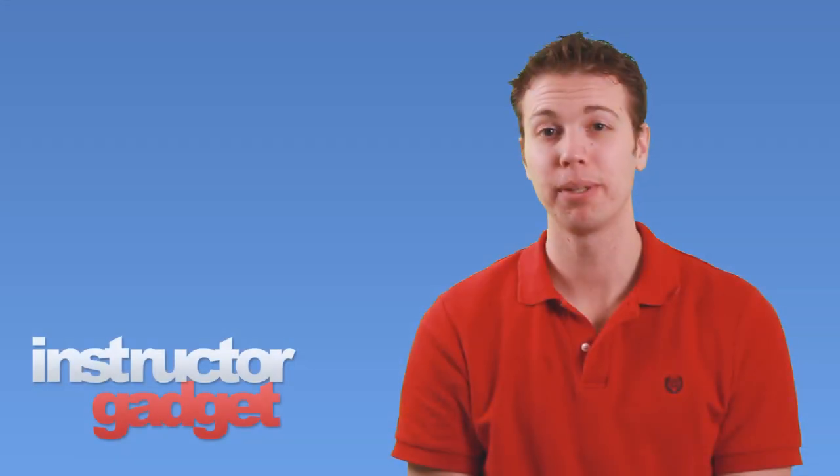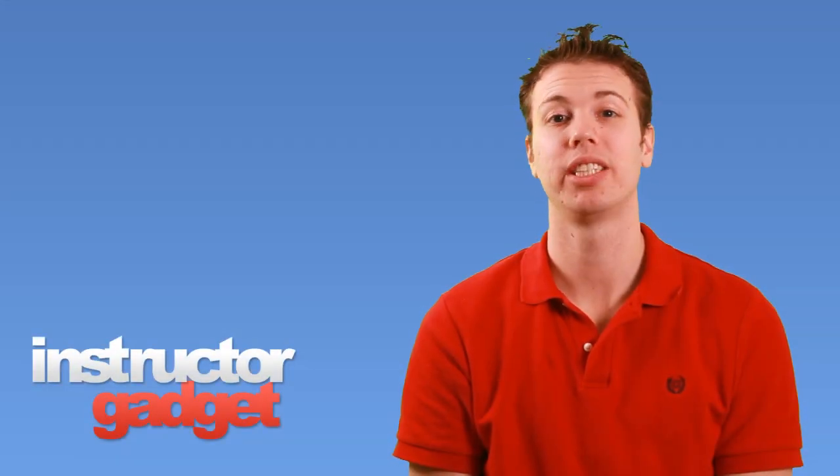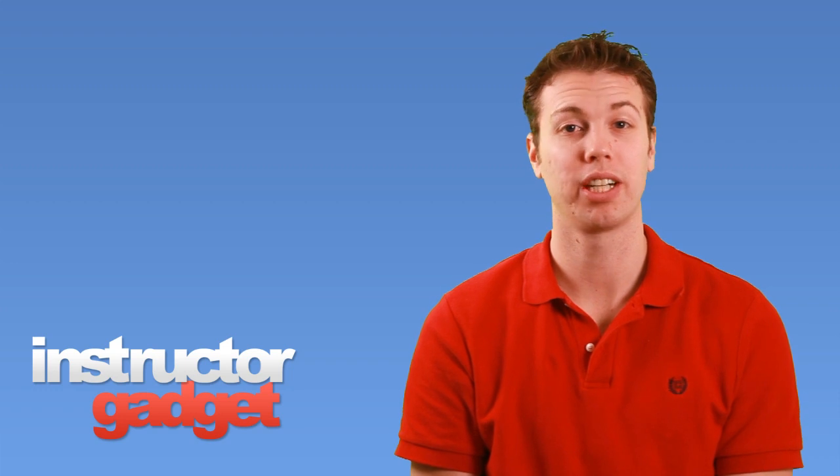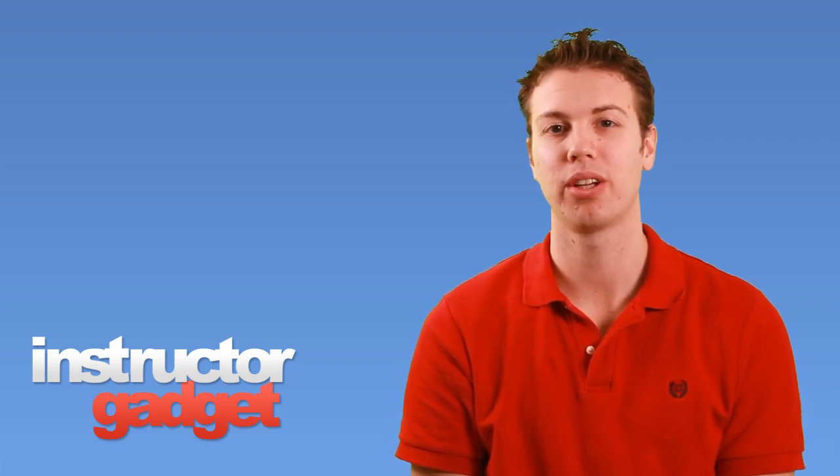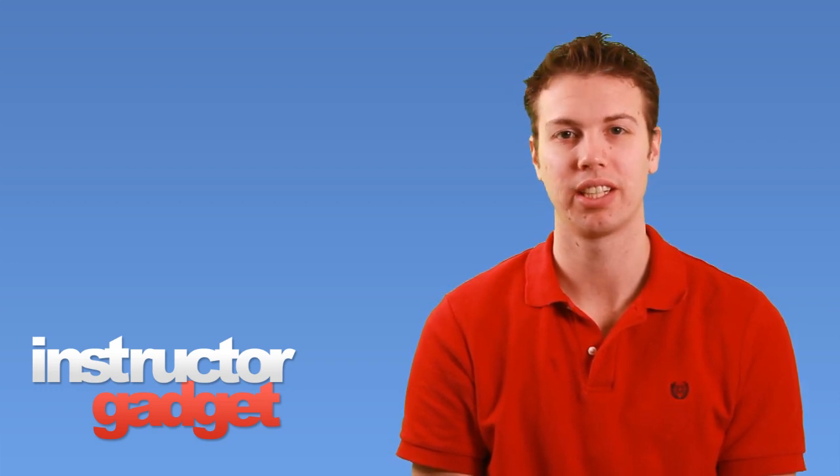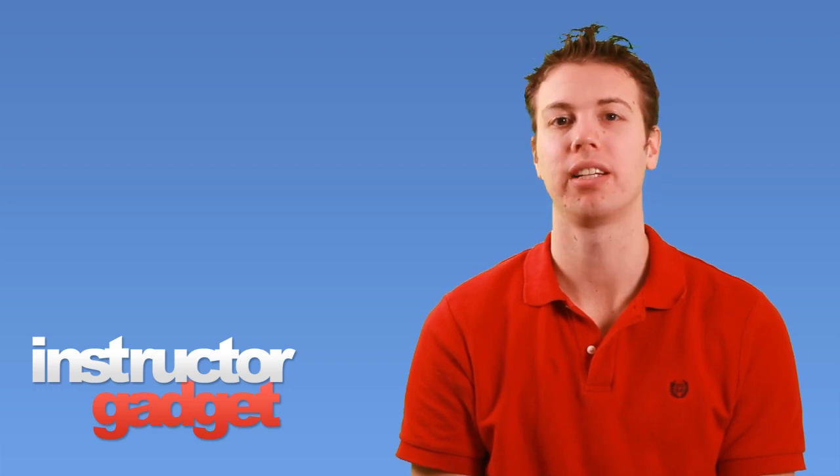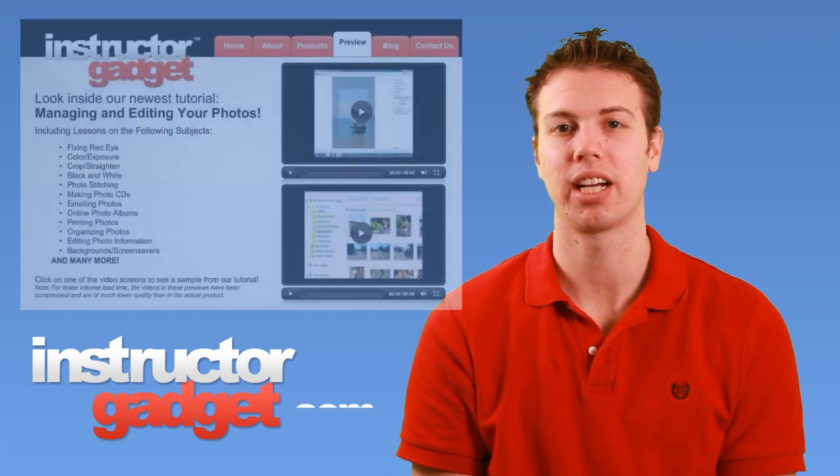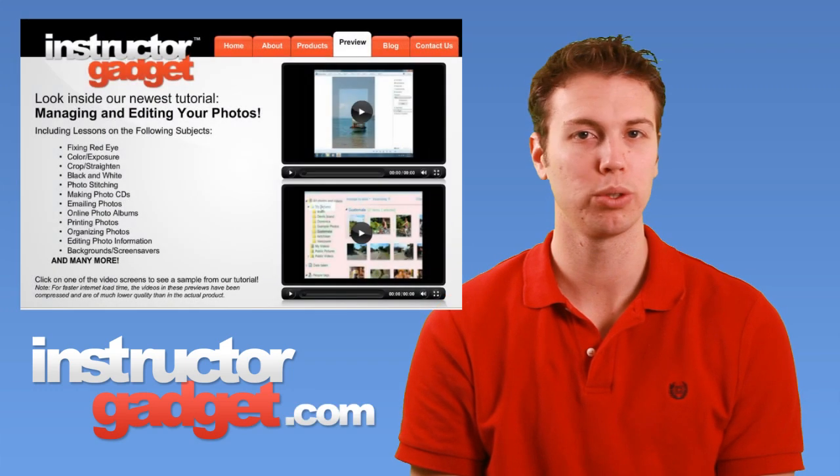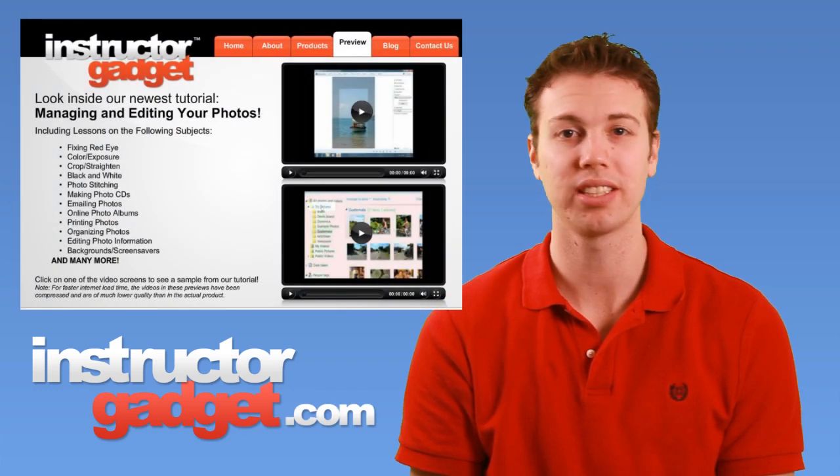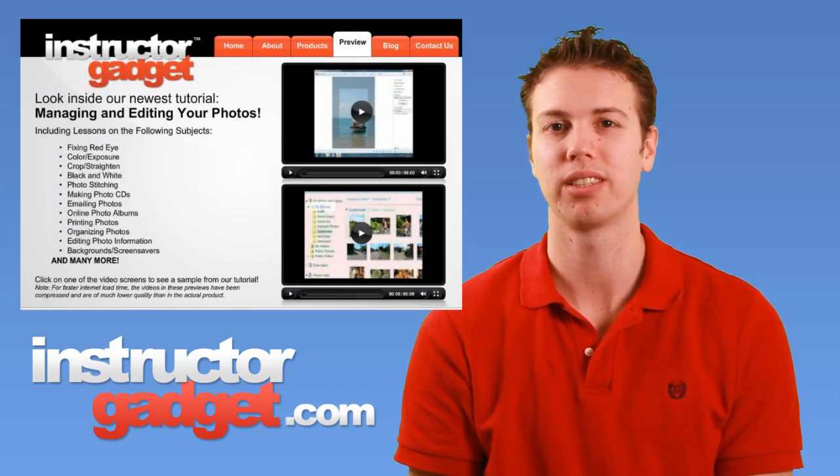The snipping tool is a great way to share a portion of your screen with someone else. I want to thank you for watching this episode of Instructor Gadget. I encourage you to visit our website InstructorGadget.com for more tutorials as well as additional resources.